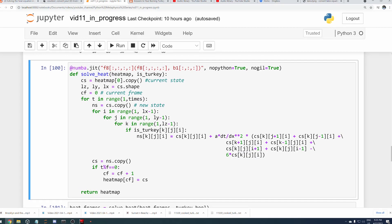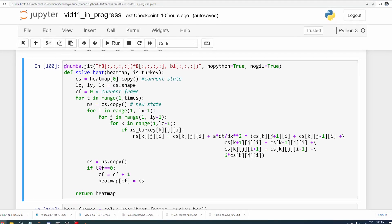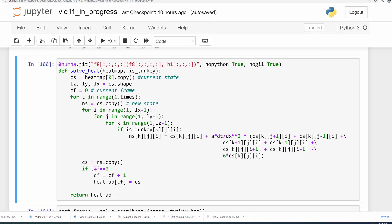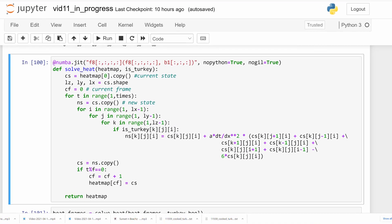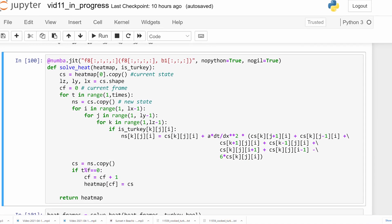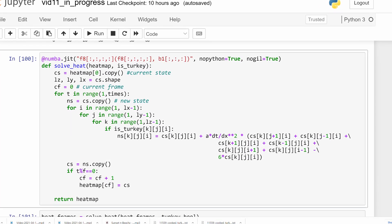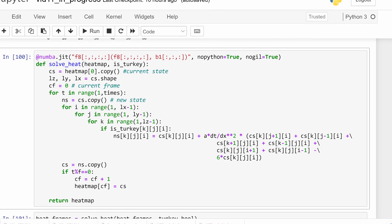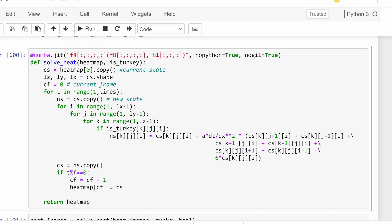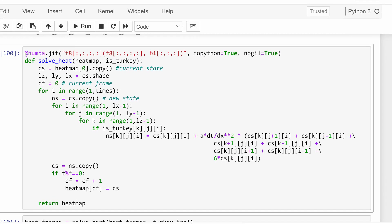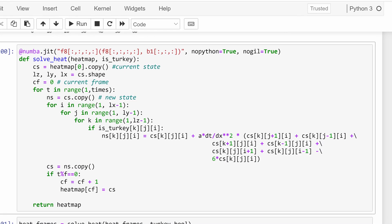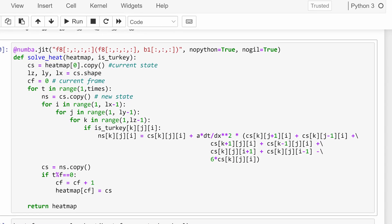This equation can be implemented pretty easily in Python. Note the use of Numba here to significantly increase the speed of the code, since I'm using so many for loops. The important thing to note is that I loop through all the times, or all the snapshots that I take.